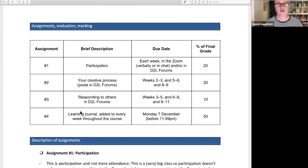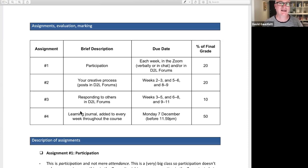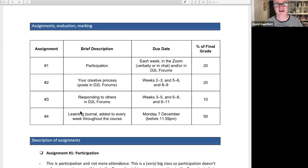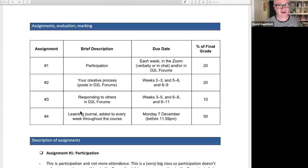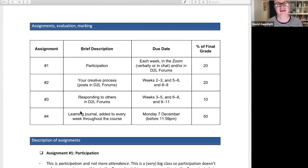Do the learning journal — you need to do that. It'll work if you do it, it won't work if you don't. If you think you can wait till the end and kind of fake it and do all 10 weeks at once, don't do that. It'd be really hard and not a good way of learning. I want you to engage with this course every week — just some reflections, week by week, and you'll get it all done. Don't save it all to the end.